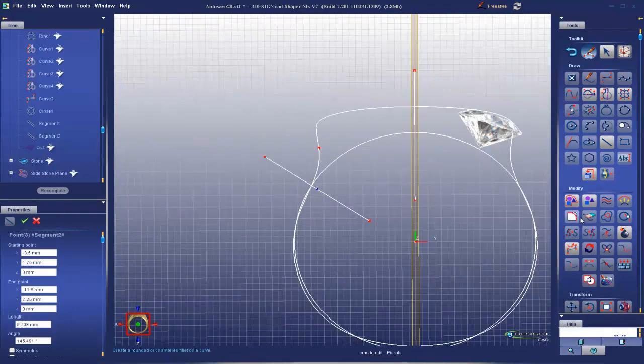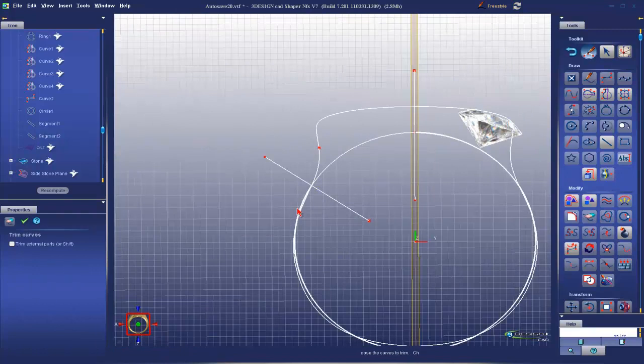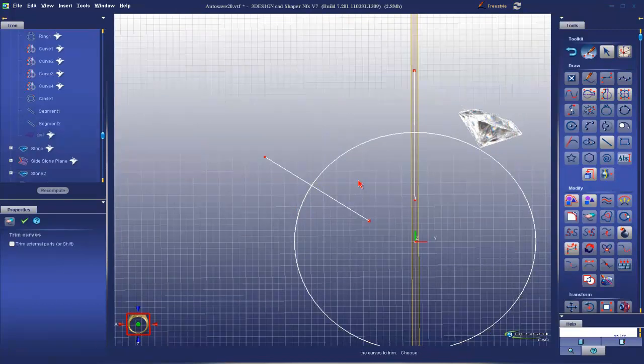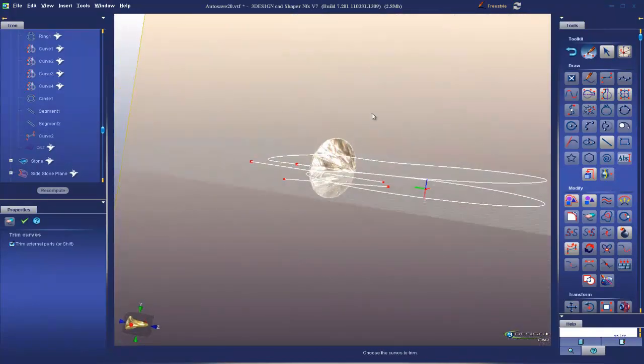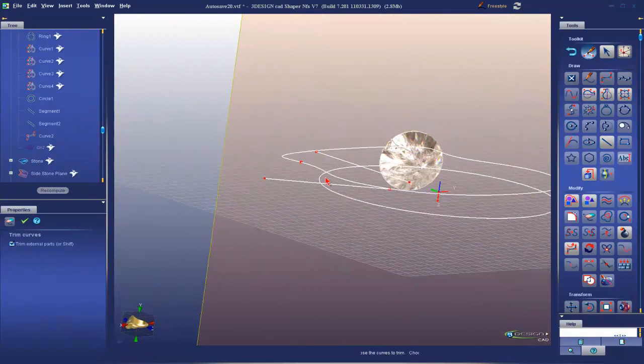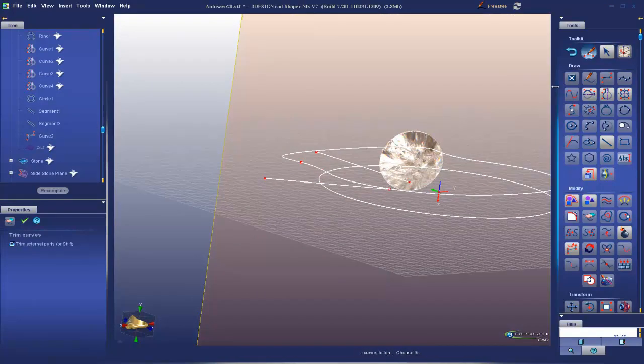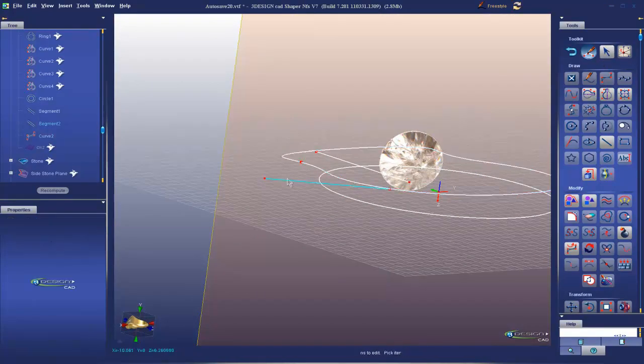And now I'm going to trim those. Oh, control Z. I have a problem. This curve is not planar. So it will not trim by that curve.